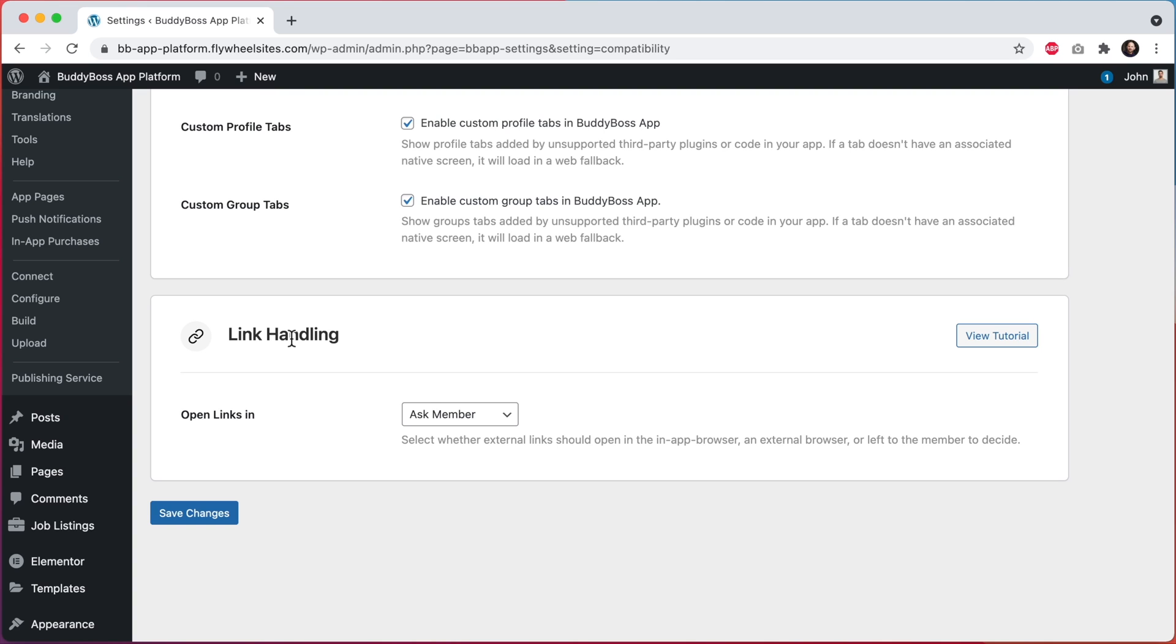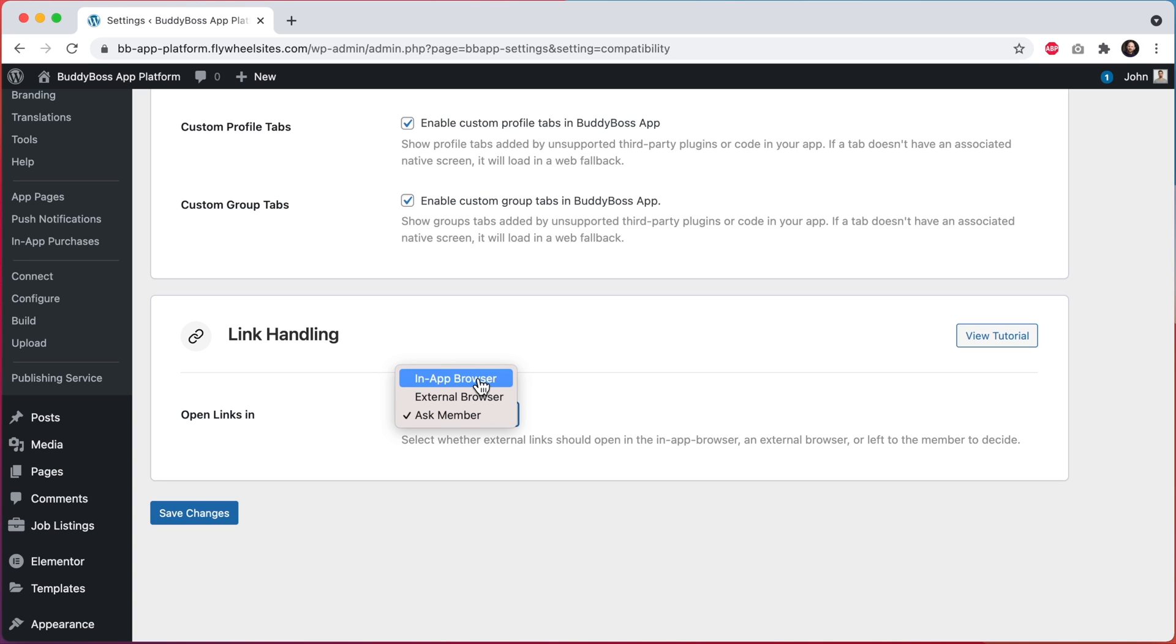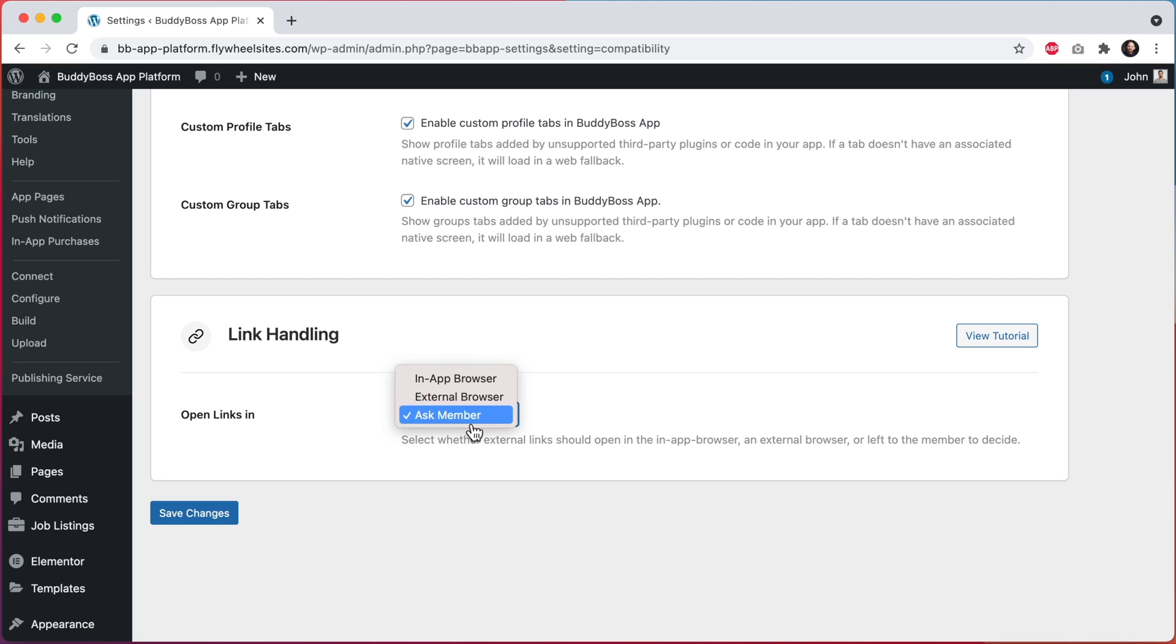From here you can set where links are going to be opened within your app. They can be opened using the in-app browser, in an external browser, or we can ask each member how they want to handle links in their own app.